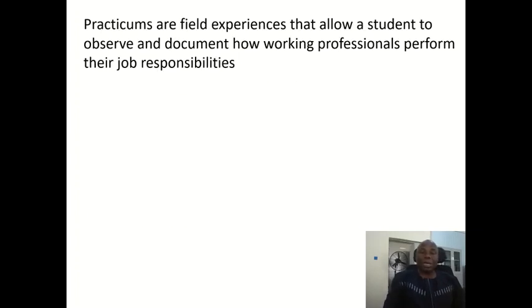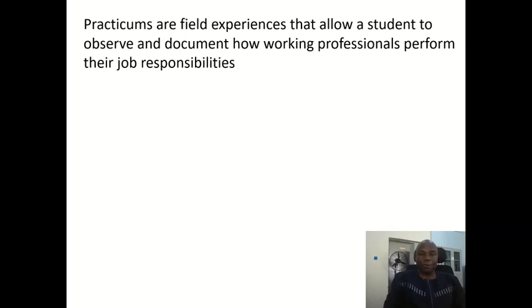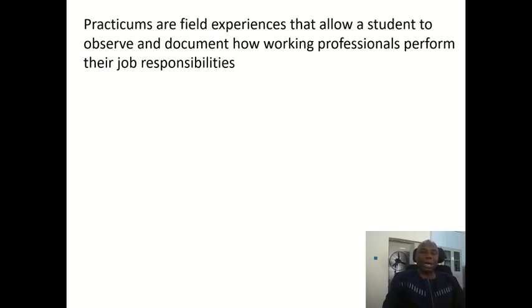Practicum is another non-examinable activity which students are assessed on. Practicums are field experiences that allow a student to observe and document how working professionals perform their job responsibilities.